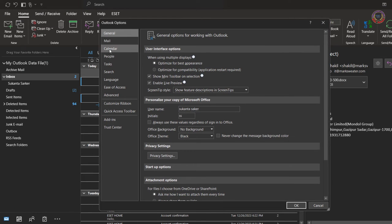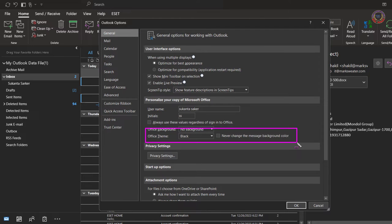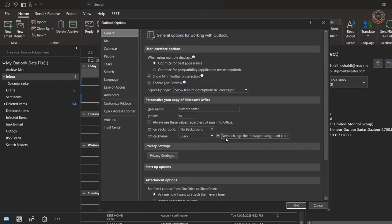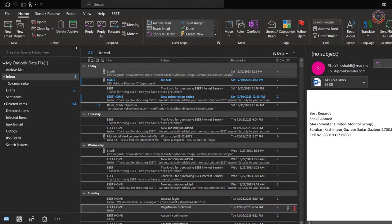On the general page, look for Personalize your copy of Microsoft Office. Set the office theme to black and select the checkbox next to never change the message background color. Select OK.